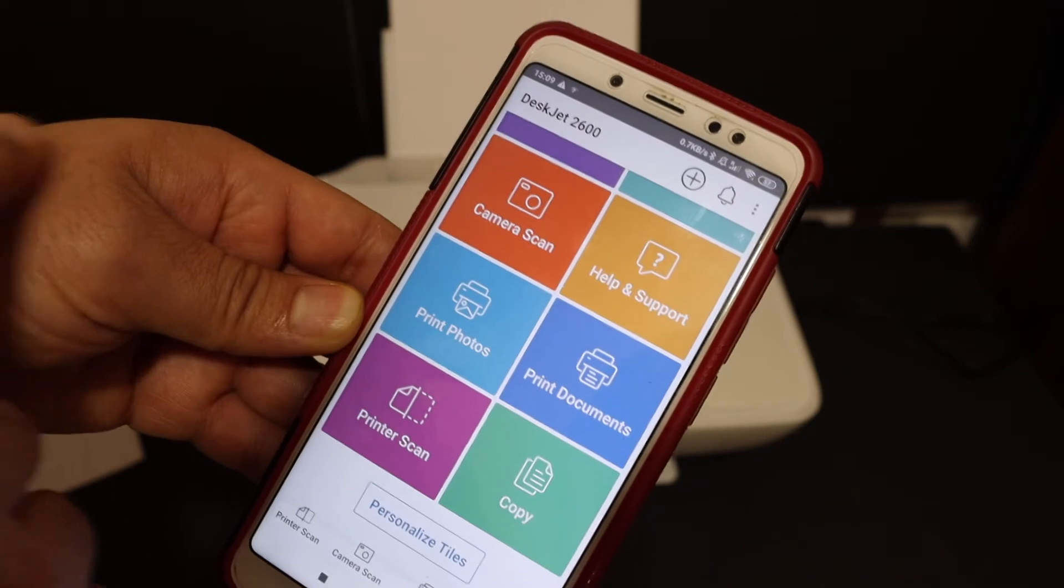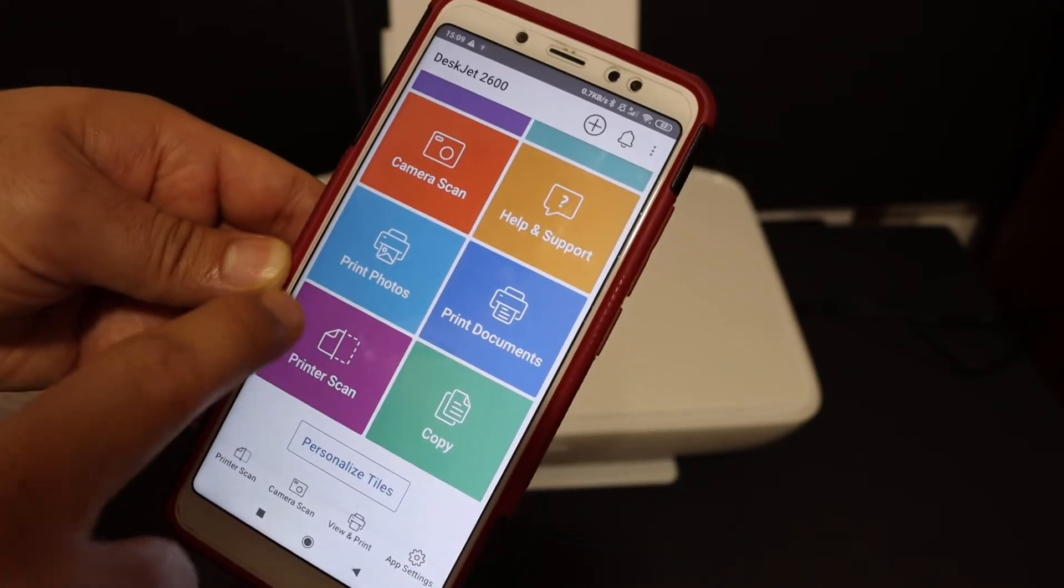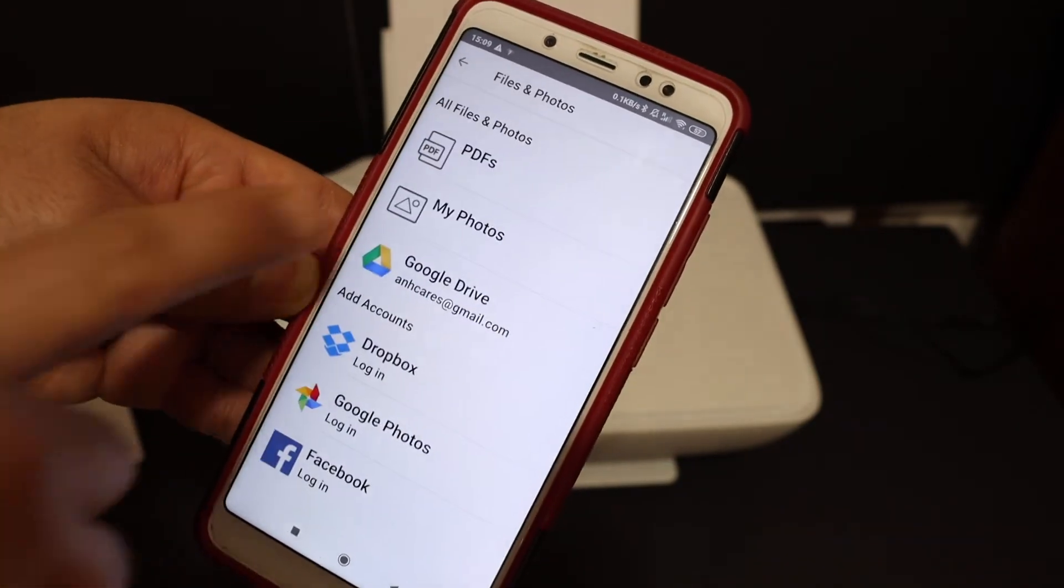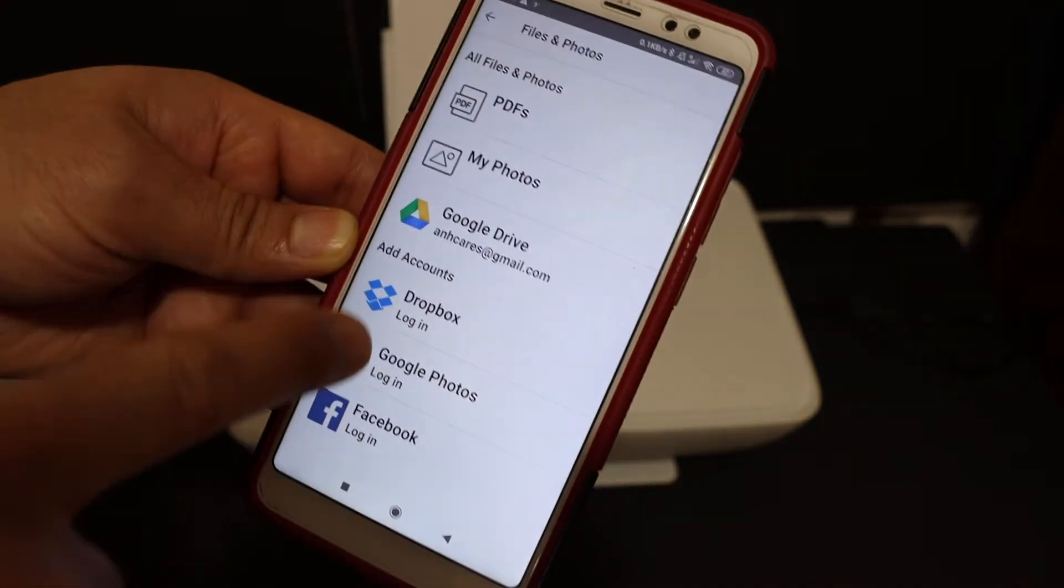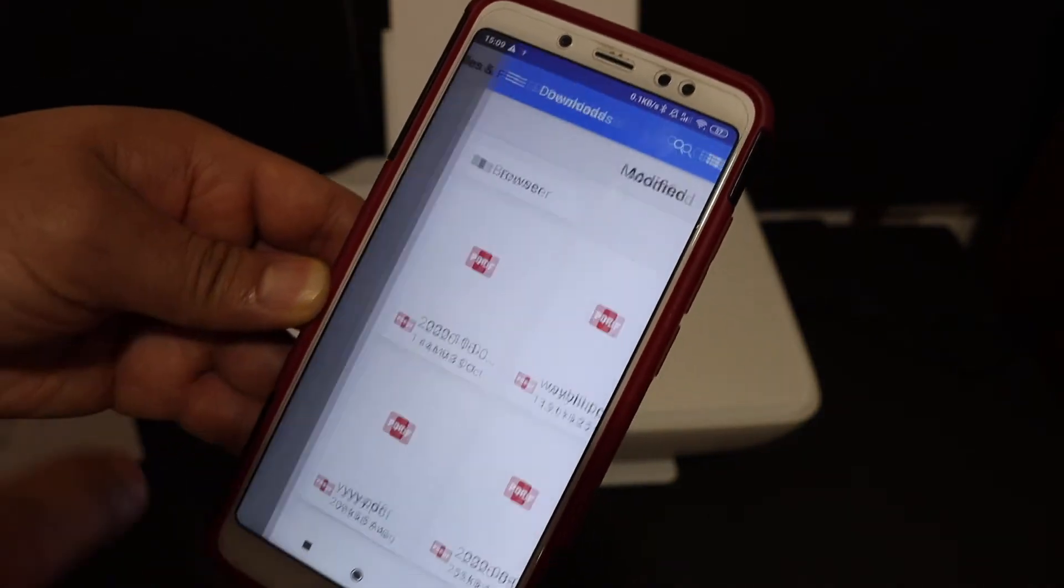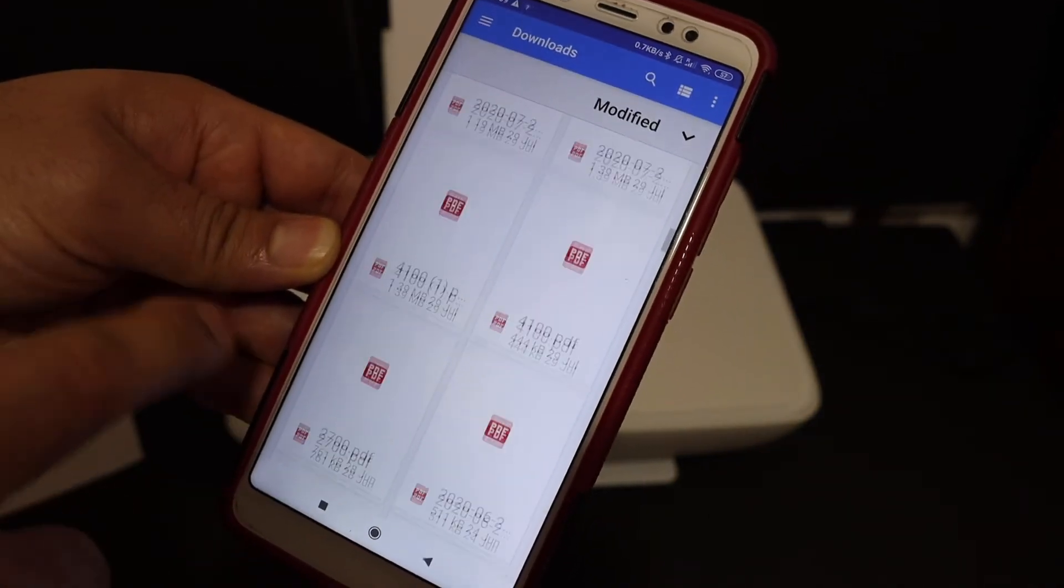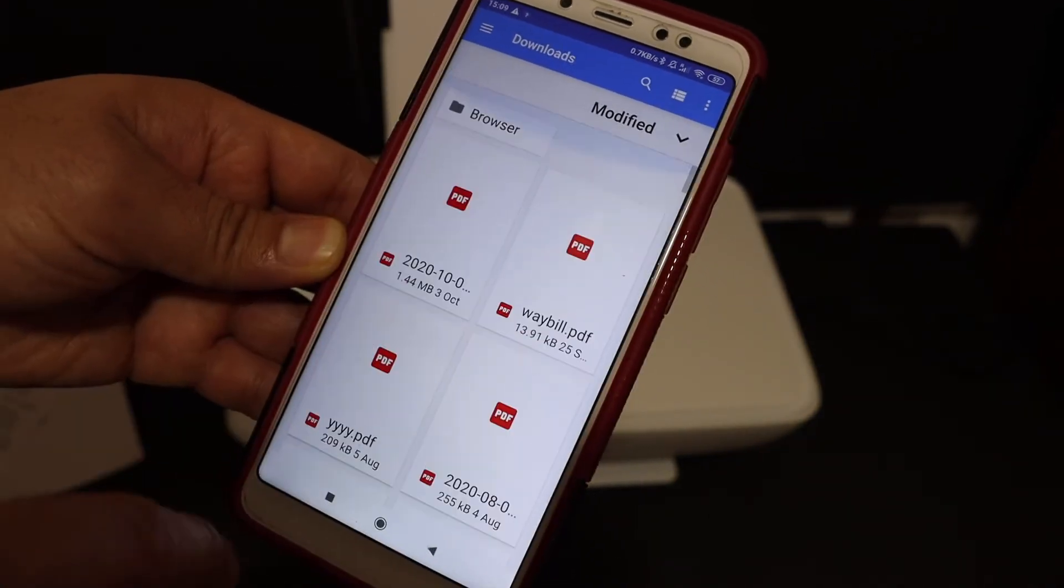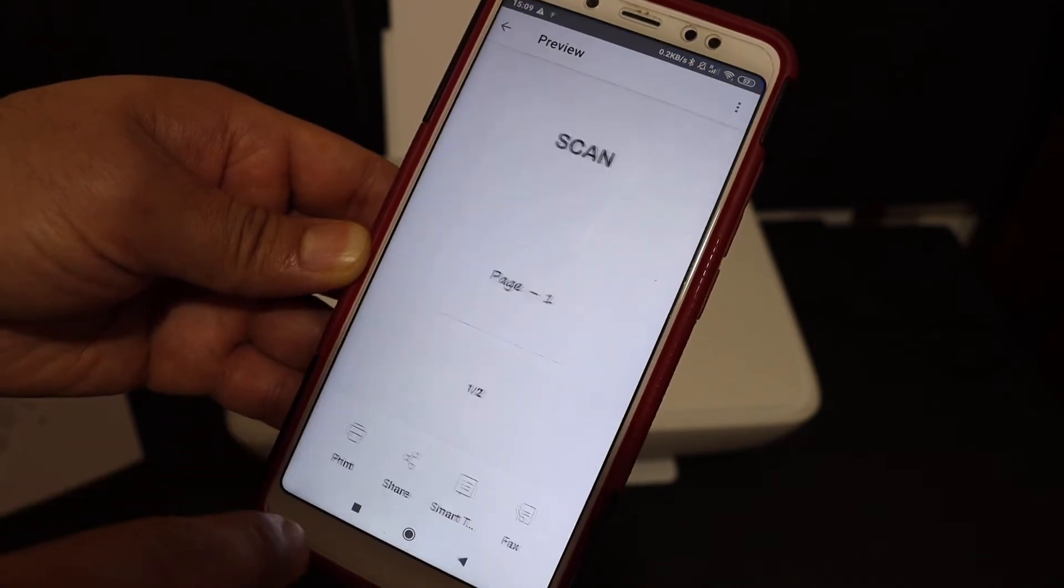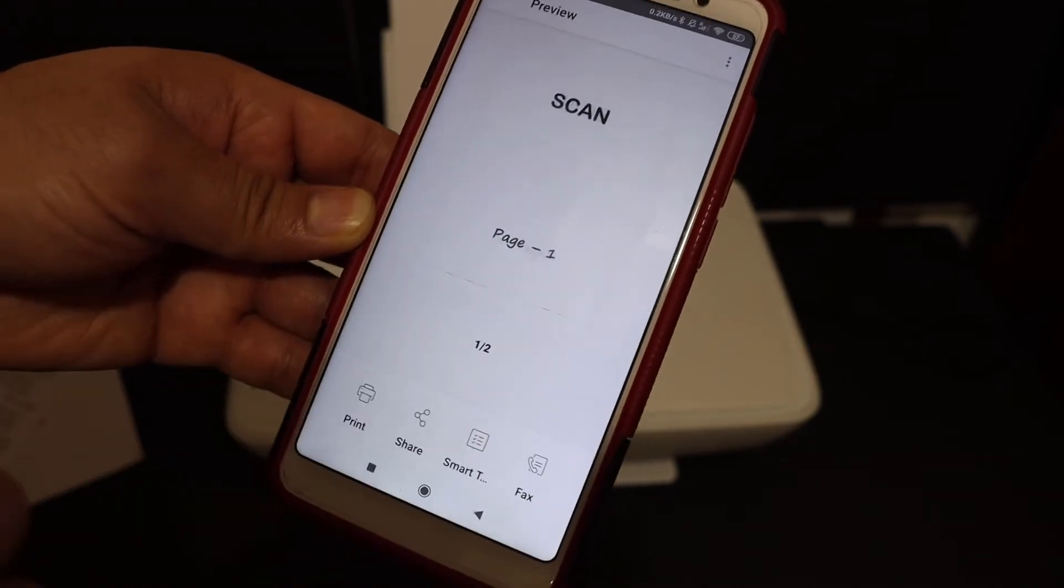Now I'll show you how to do the wireless printing and scanning. For printing, look for the Print Document section. Here you can select the photos or documents you want to print. Select any document from the list and click on the Print button.